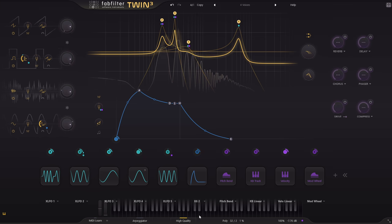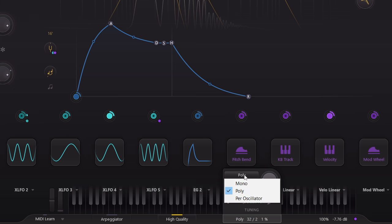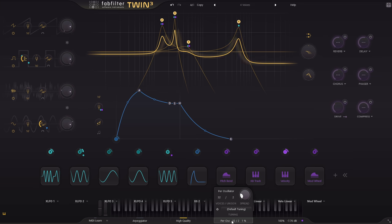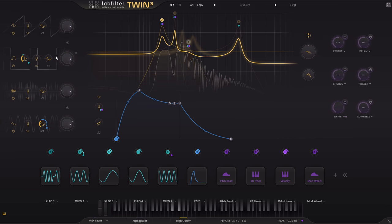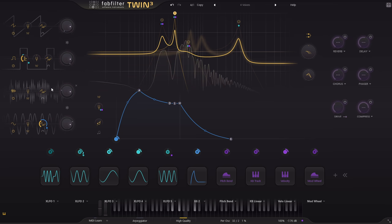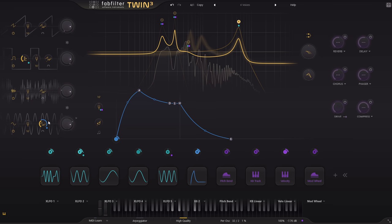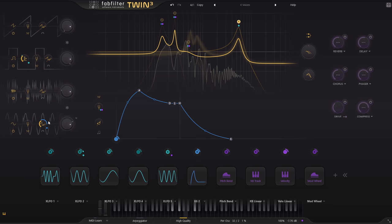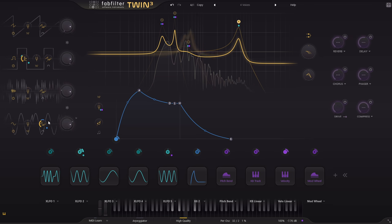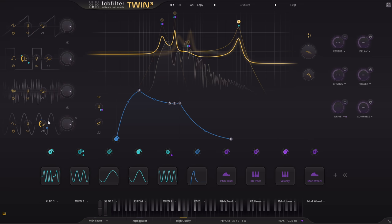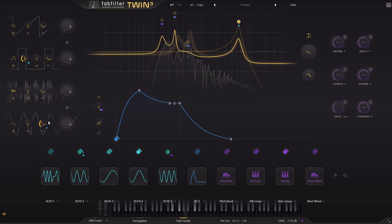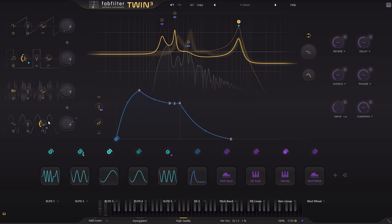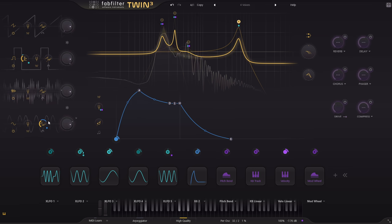So I'm going to switch to the new per oscillator mode instead. Now the first note I play triggers oscillator 1, the second oscillator 2, and so on. Which can be a great way to emulate the inconsistencies between oscillators in a vintage polysynth, or to create complex and interesting pad sounds like this one.